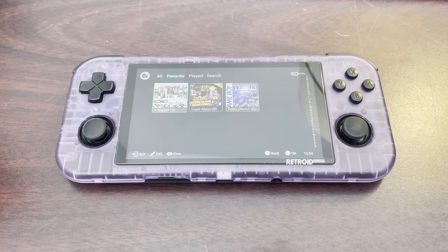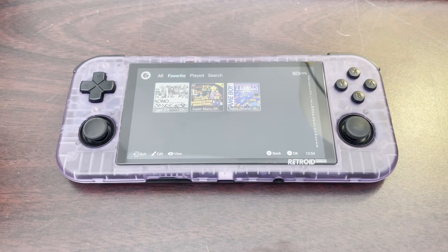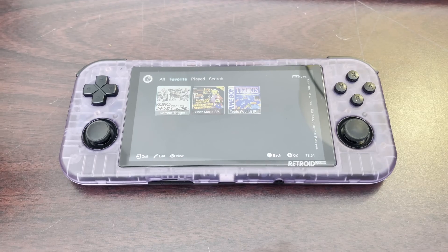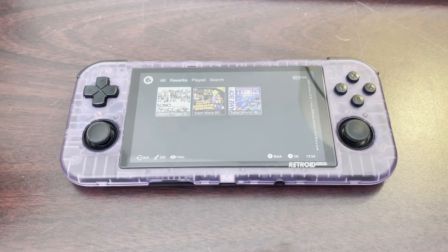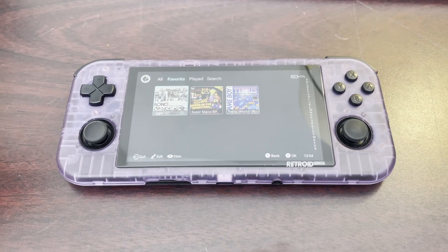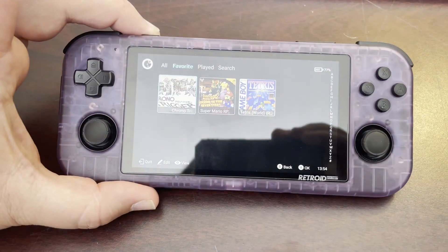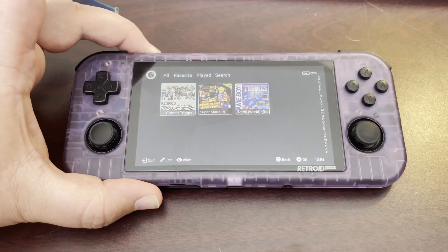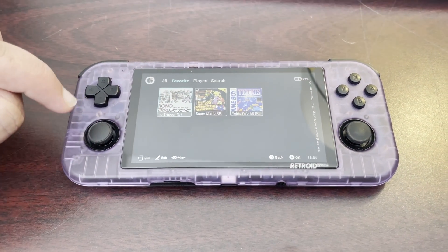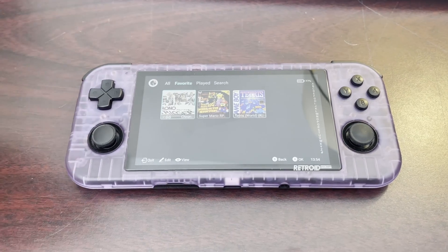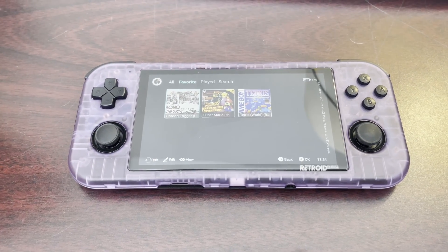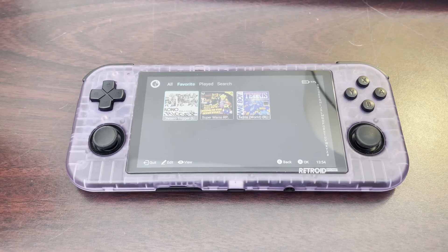Hello and welcome to another AIC video. I apologize for this shaky cam video — I am in a hotel room, traveling for work. I picked this up specifically for this trip. This is a Retroid Pocket 3 Plus because I needed yet one more device to be able to play Super Mario RPG Legend of the Seven Stars.